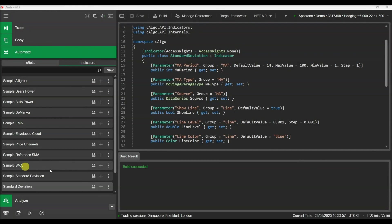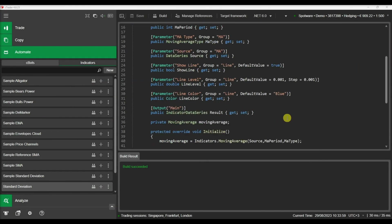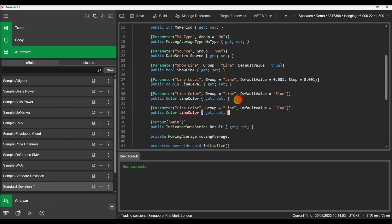A final feature we can add is the option to show our indicator on a specific timeframe only. Let's add a timeframe parameter for this purpose.